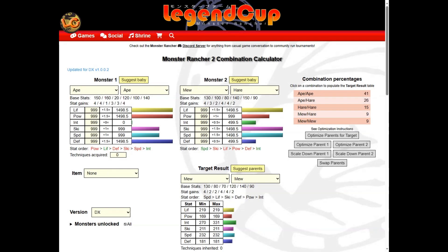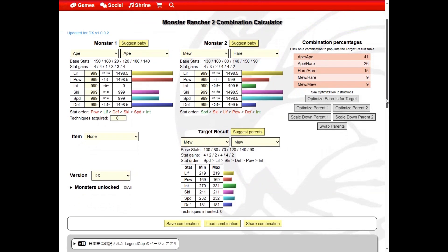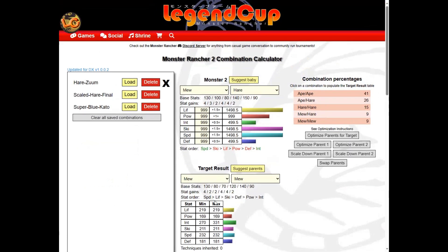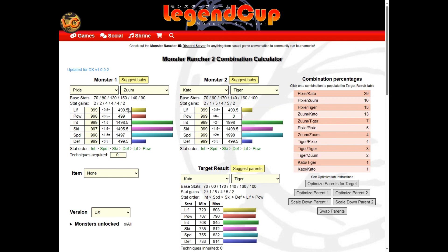The combination calculator has some additional extra features. You can save your progress or load a saved progress and share your combinations via a text link. We're going to load this difficult combination that we've previously saved.